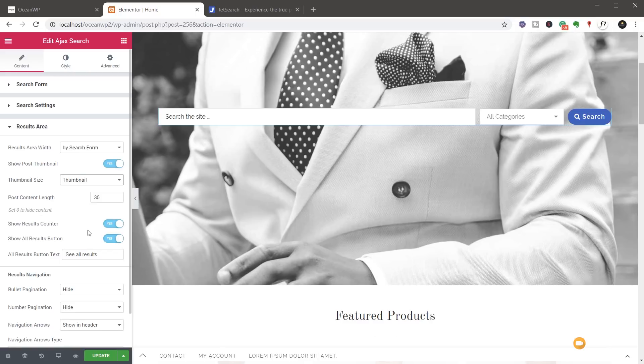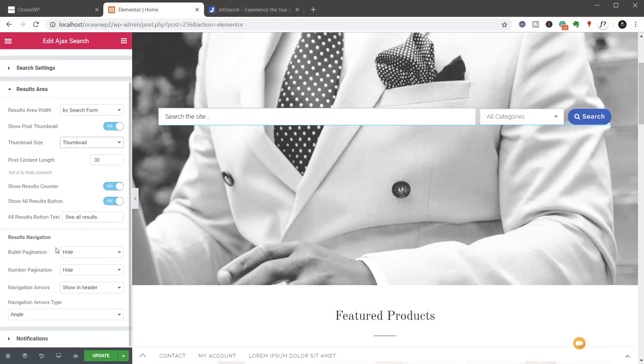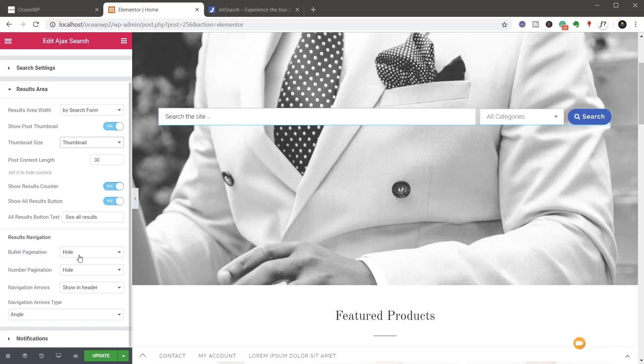We've then got things like results counters, show all results button and so on. So again, really self exploratory what's going on. And then you've got things like the results navigation. You've got bullet pagination, number pagination, which again we can show, showing header, footer, so on. All those kinds of things.